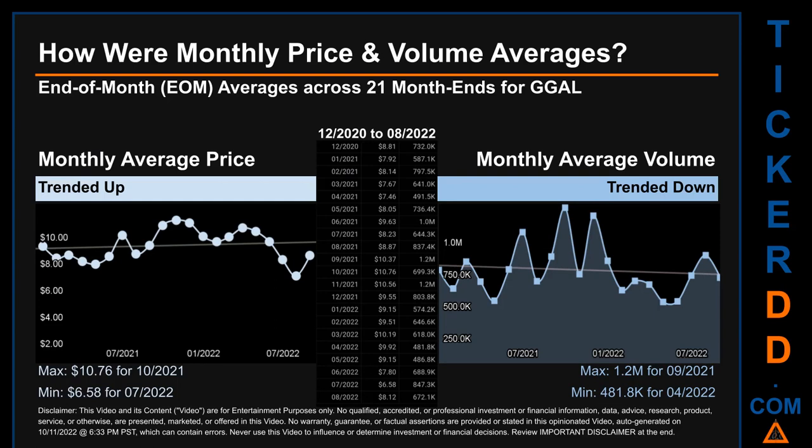Hello, my name is Claire. How were price and volume averages for GGAL across 448 trading days? There were a total of 21 month-ends, for which monthly averages for daily price and volume were calculated. Overall, monthly price average trended up while monthly volume average trended down. The maximum end-of-month average price was $10.76 for October 2021, while the minimum was $6.58 for July 2022. For volume, September 2021 and April 2022 respectively saw the highest and lowest monthly average volume at 1.2 million and 481.8 thousand.